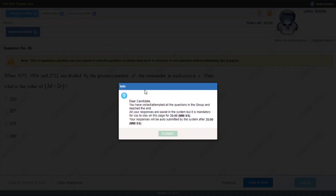A window has popped up saying that I have attempted all my questions and I have to wait for 30 minutes, because you cannot just skip those questions and move further.